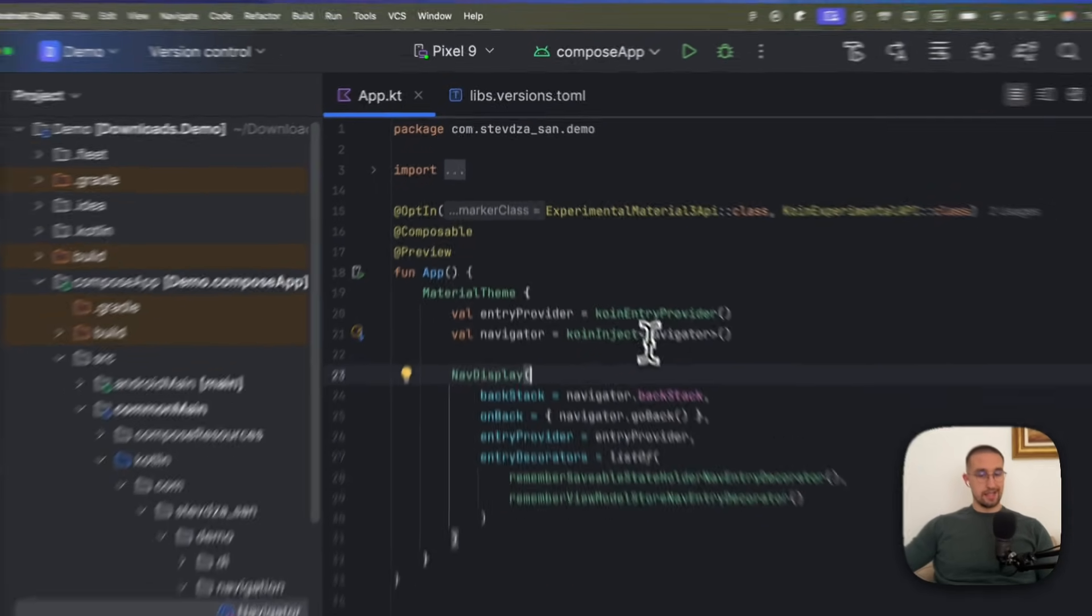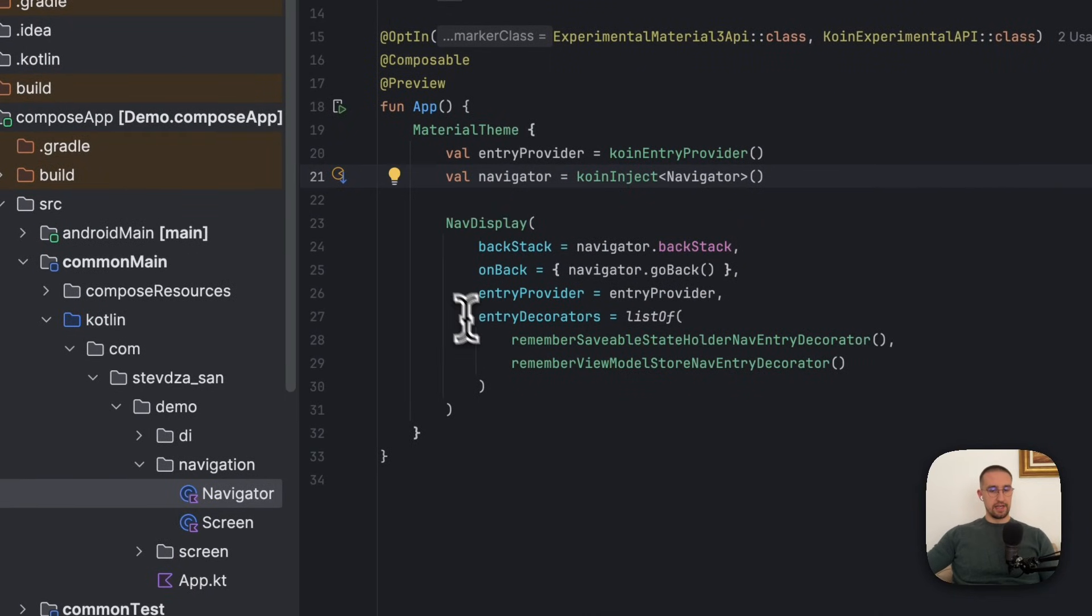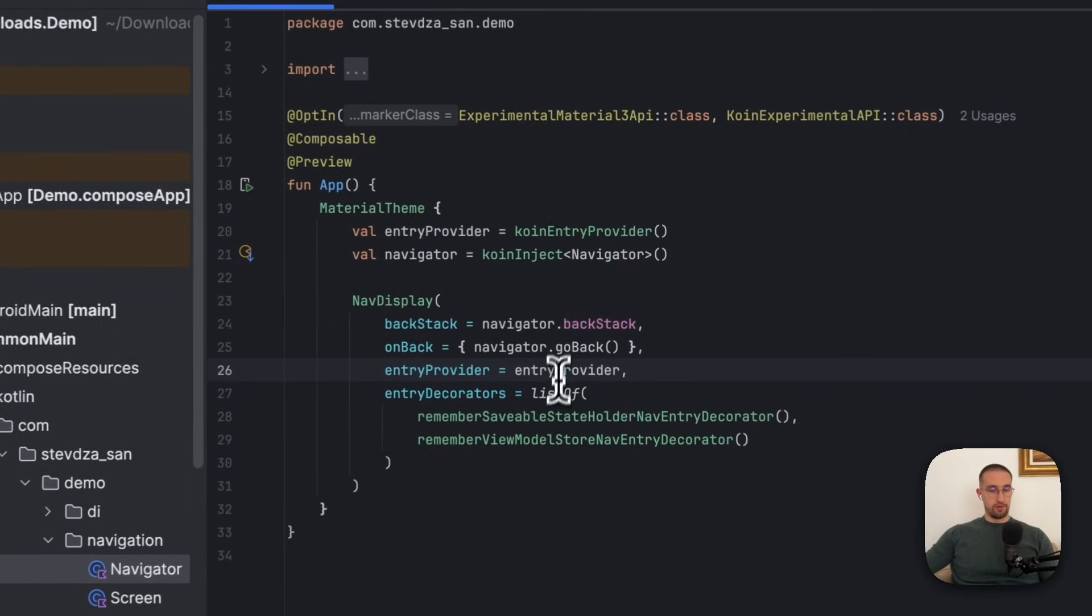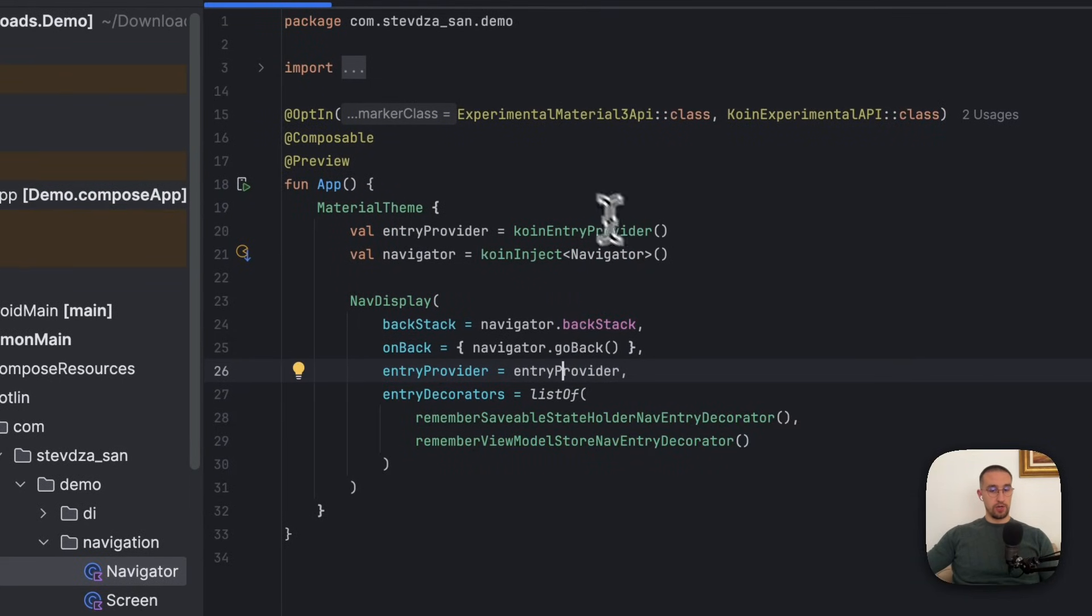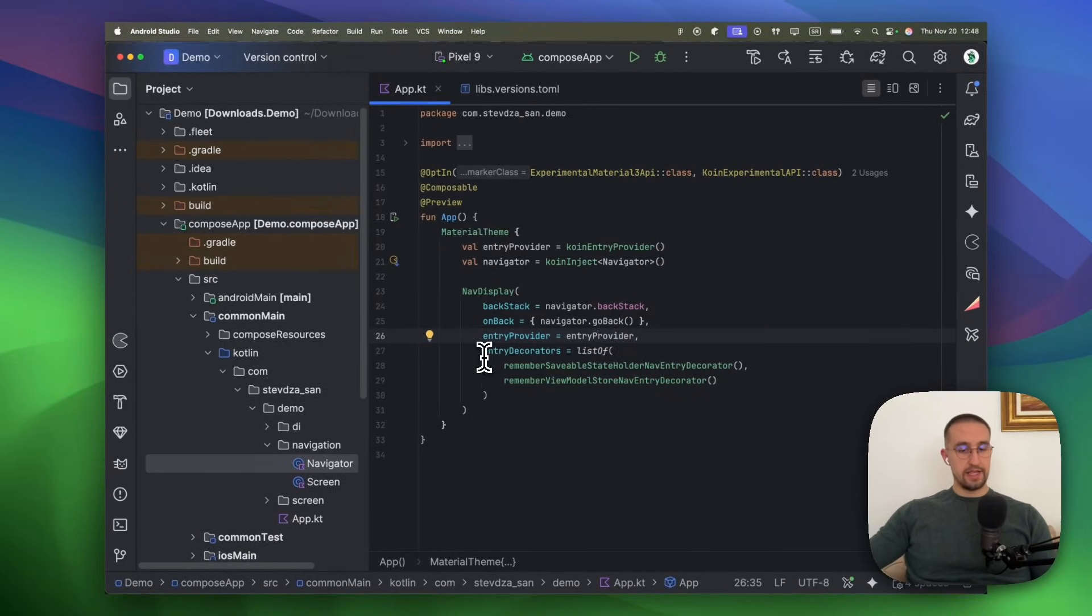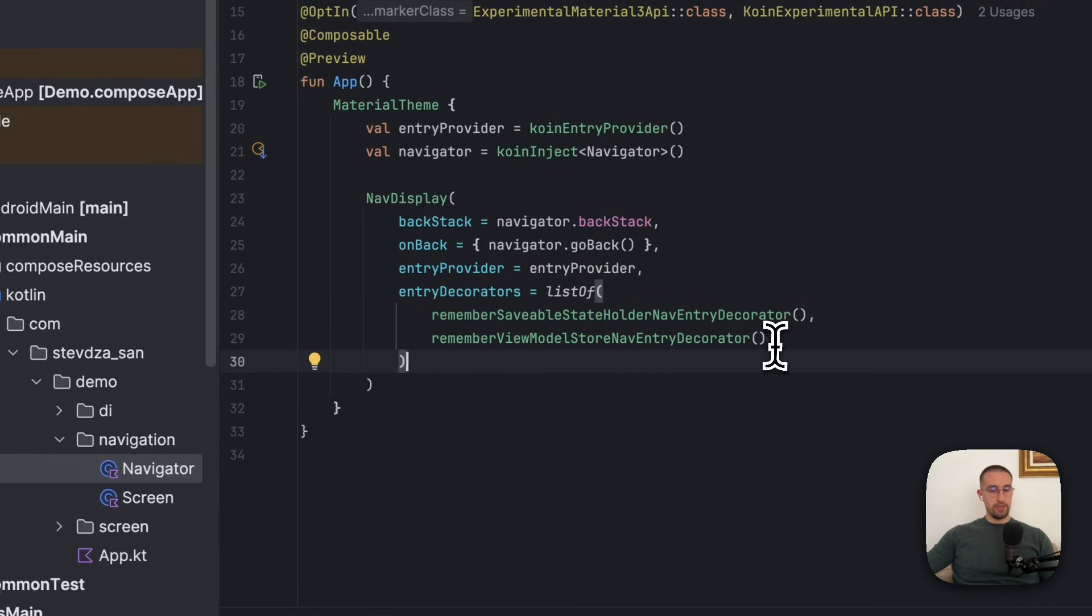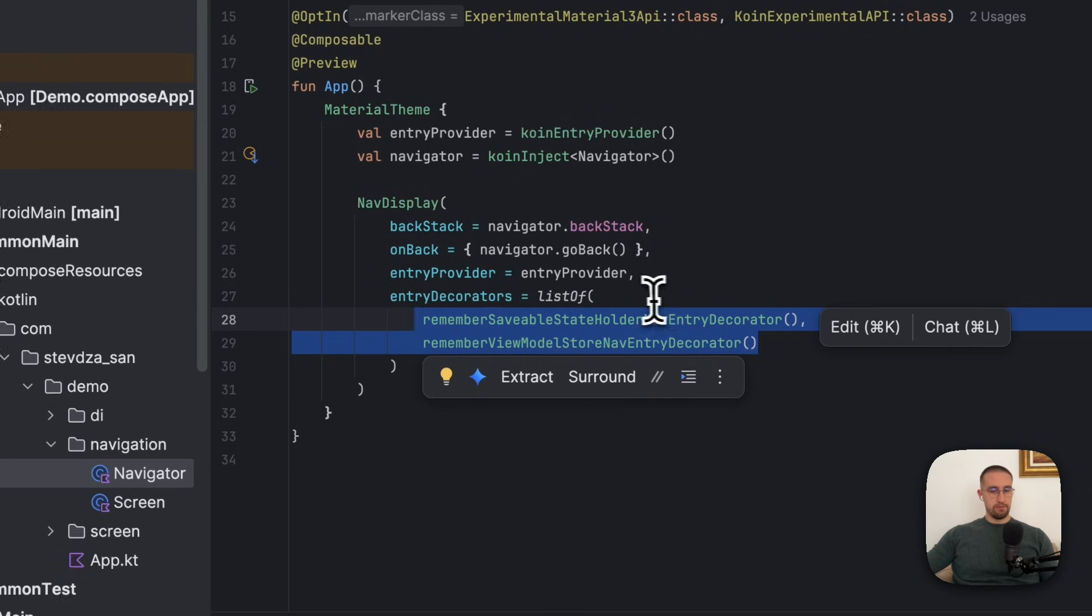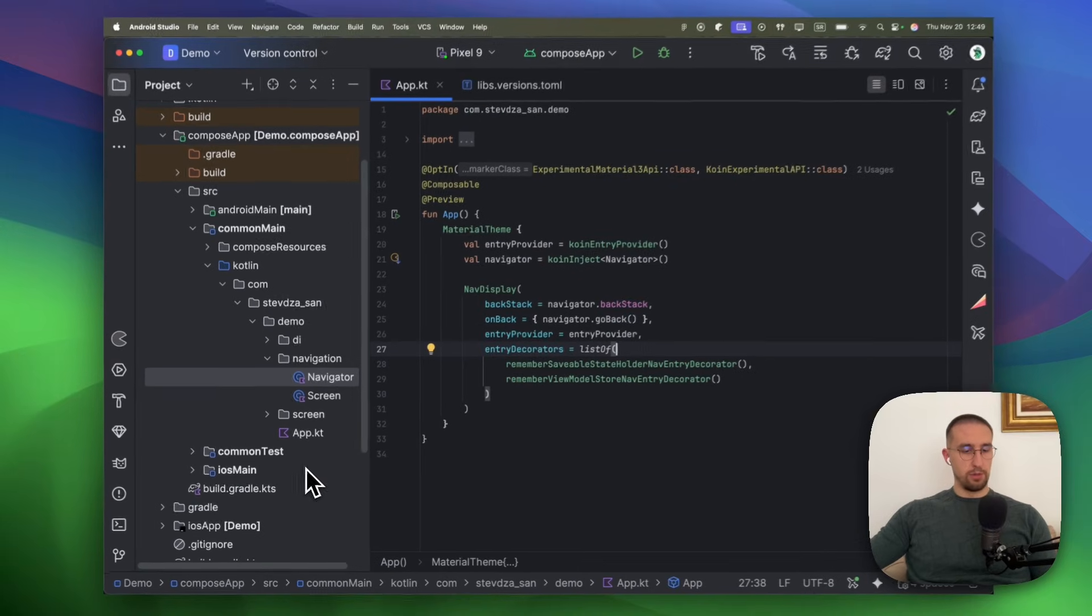We are also injecting that same class in our app Kotlin file and we are providing the Navigator or its actual backstack to this nav display function. We also have that on back callback, which will allow us to clear the backstack or at least clear the latest or the last screen on top of the backstack. Then we have this entry provider, which is being provided by the new coin library. We have this coin entry provider function that allows us to provide this entry provider more conveniently. And we have this entry decorators, which are used to successfully manage our view models throughout our application. Because if we don't use these two, then our view models will be persisted or active across our whole application lifecycle instead of being cleared after we pop a specific screen from the backstack. I'm going to show you that later.